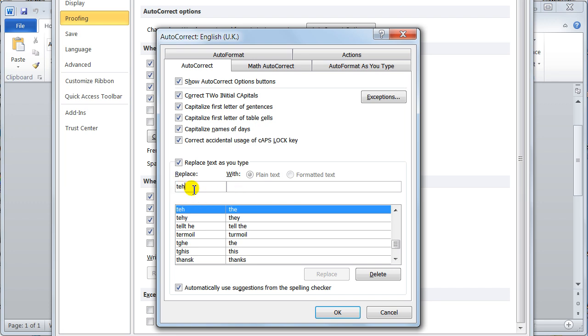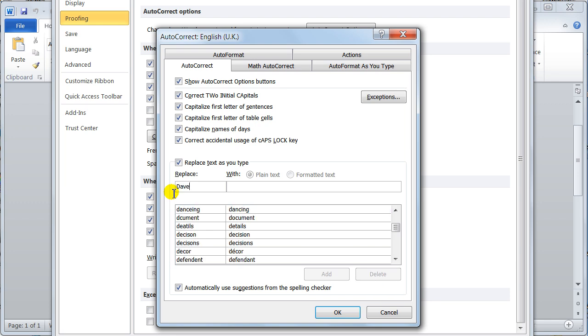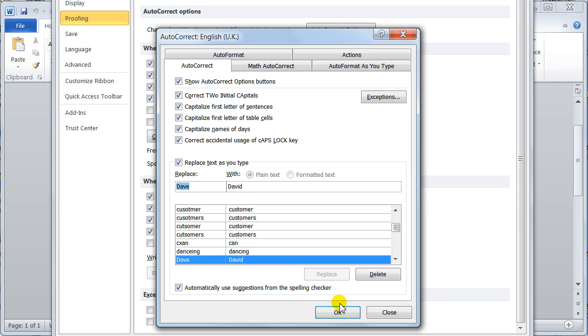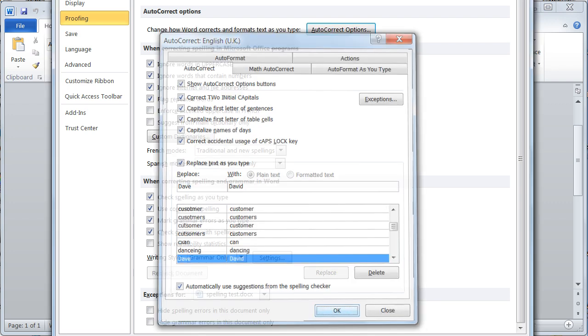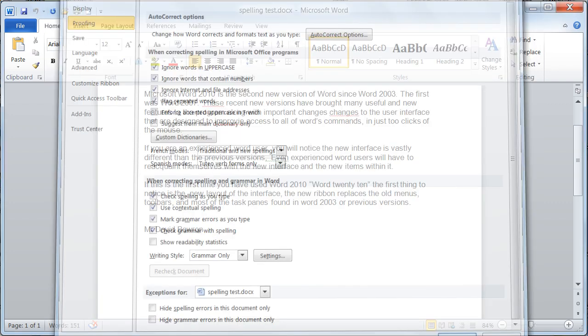You might have it, for instance, that you say, right then, I'm going to say Dave, because I do tend to call myself Dave, and replace it with David. OK, so we'll add that in, we say OK, we say OK.